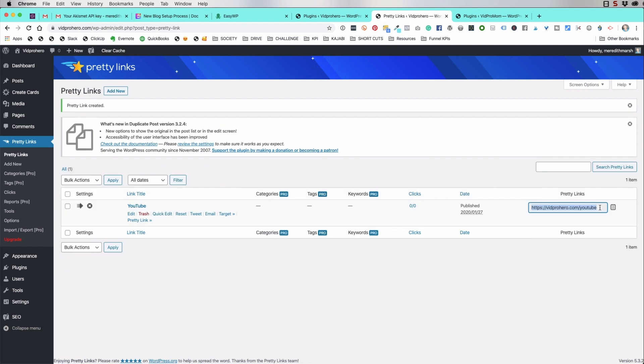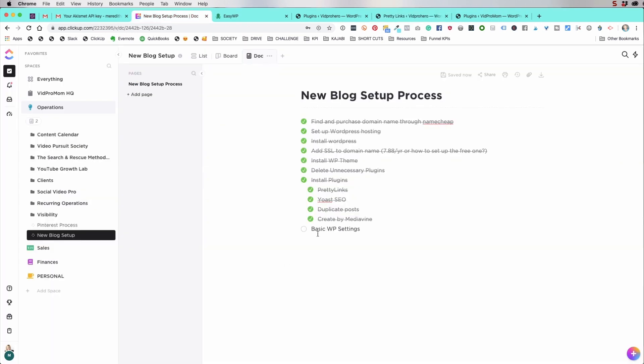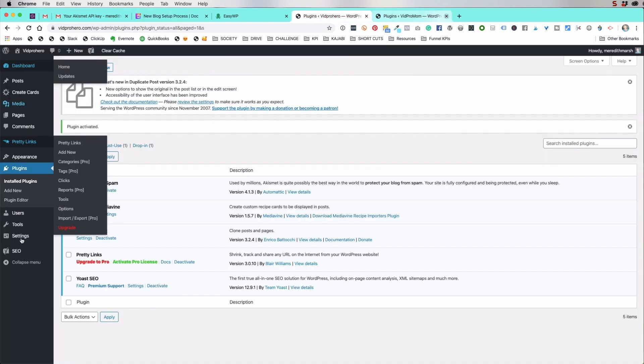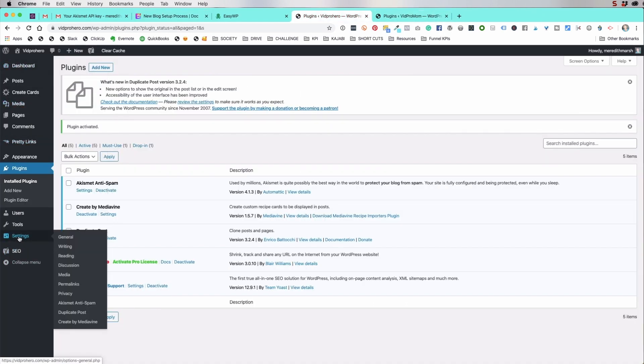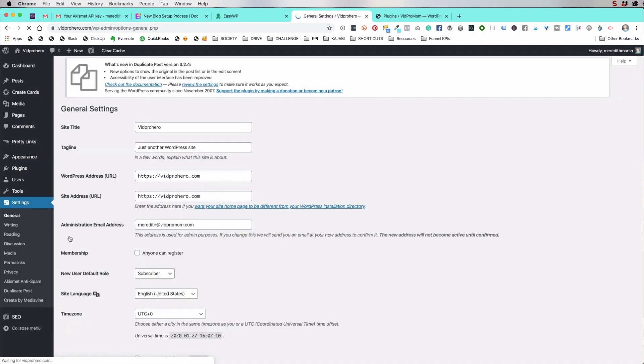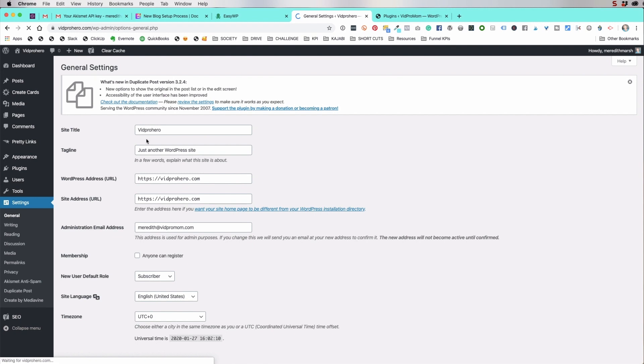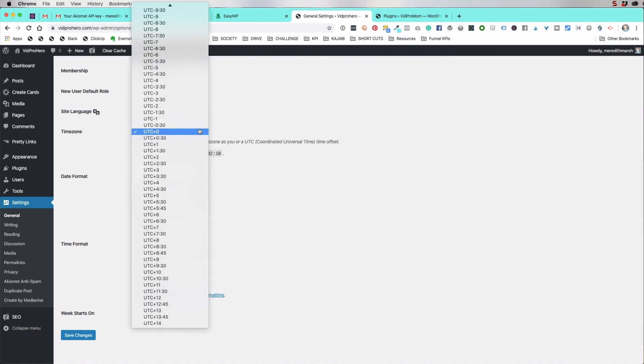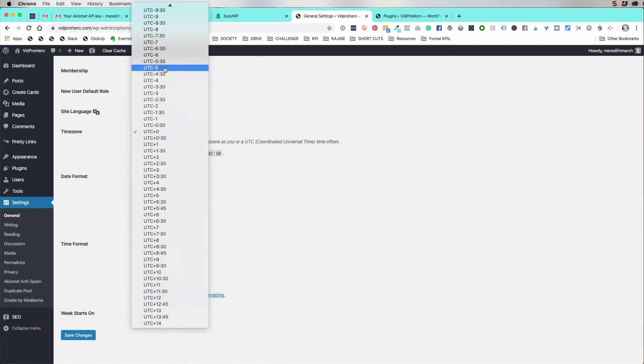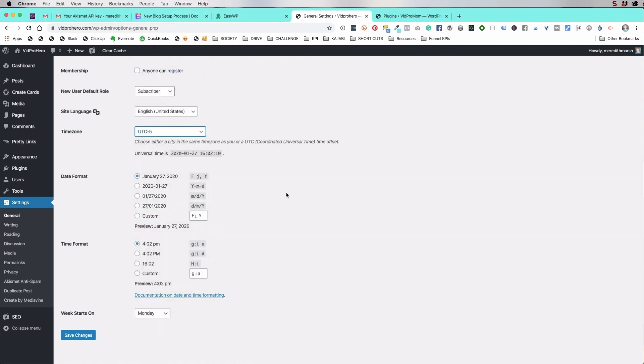Basic WordPress settings, what I want to do is go into under settings and then general. And I just want to walk you through some of these things here. So the name of our site is vidprohero time zone. We can put in our time zone here. What am I? Minus five, I believe. And hit save changes.